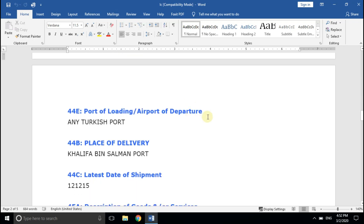Field 44E, Port of Loading or Airport of Departure. Not much to say as the title suggests the meaning, but one thing to note: it is advised to ask your buyer to give it as any port specifying the country name — for example, any Turkish port or any Indian port. If your buyer has mentioned the port name clearly, say Visakhapatnam Port, then you have to dispatch your cargo through that port only. Sometimes, considering other factors, exporters choose a different port of loading, so it's better to have flexibility so that you can switch your port of loading later.